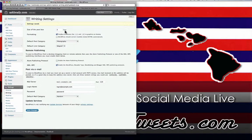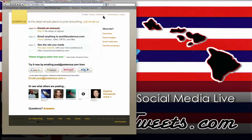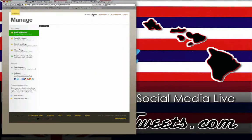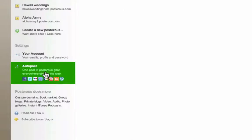Next thing we're going to do is go to Posterous.com. If you've never heard of it before, it's right here — Posterous.com. Create an account; I won't show you how to do that, we already have one. Go to your account settings, click manage, and you're going to see right under here — scroll down — it says auto post. Click on that.